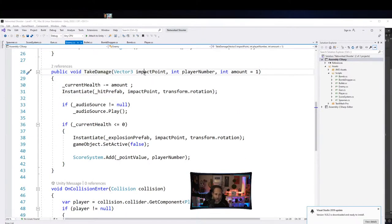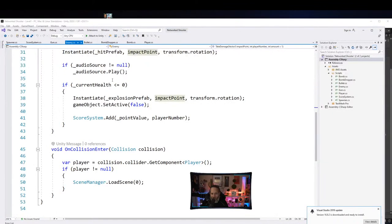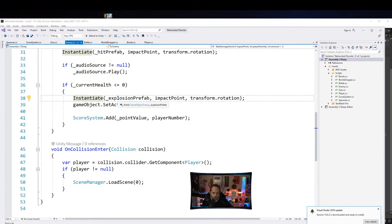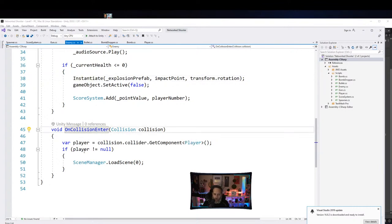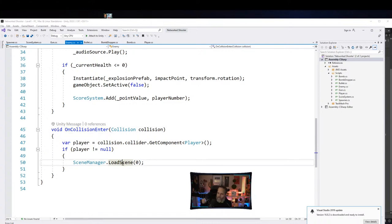The enemy takes damage at a point — the reason it takes a point is so we can spawn a particle. We instantiate a particle, play an audio source when hit, check if health is at or below zero, play an explosion particle, turn itself off, and tell the score system to add points. In OnCollisionEnter, if it runs into a player, it reloads scene zero — that's something we'll need to change during the network conversion.